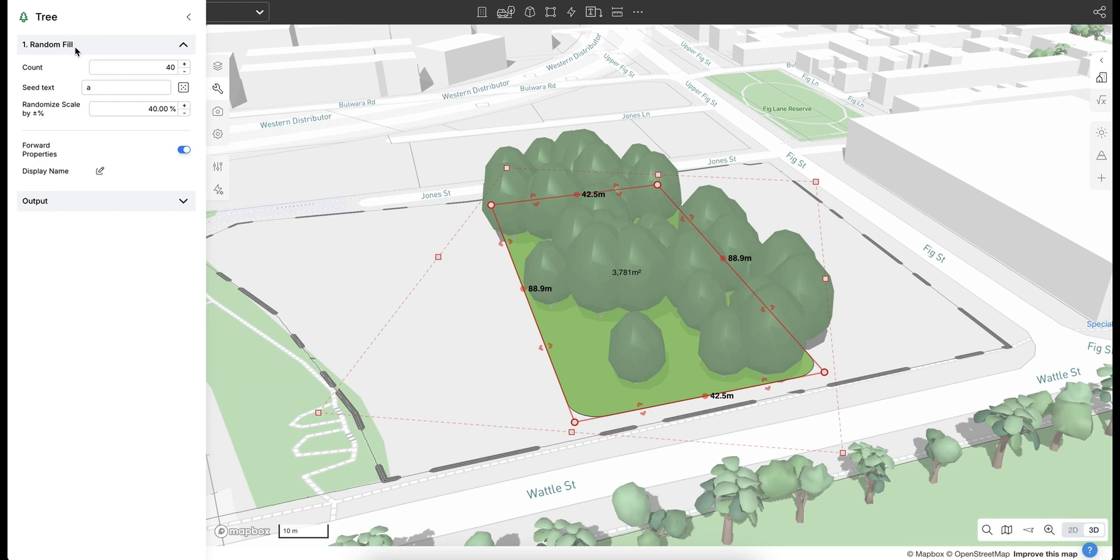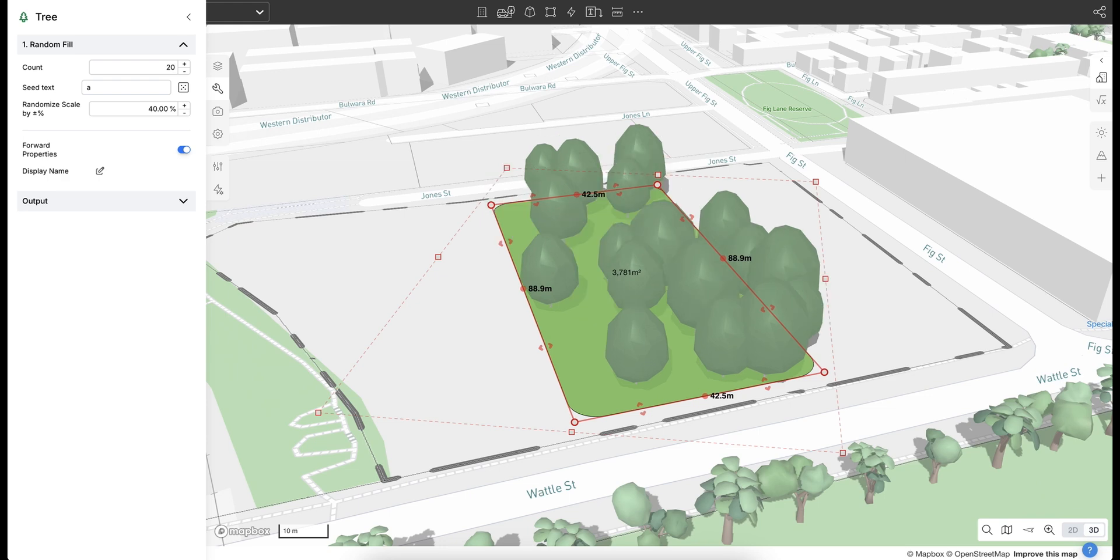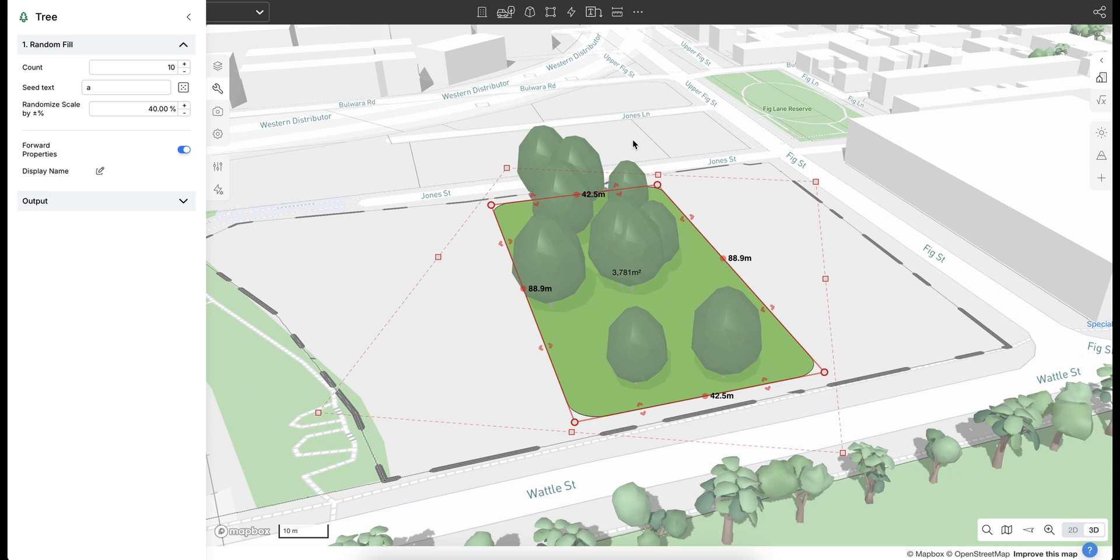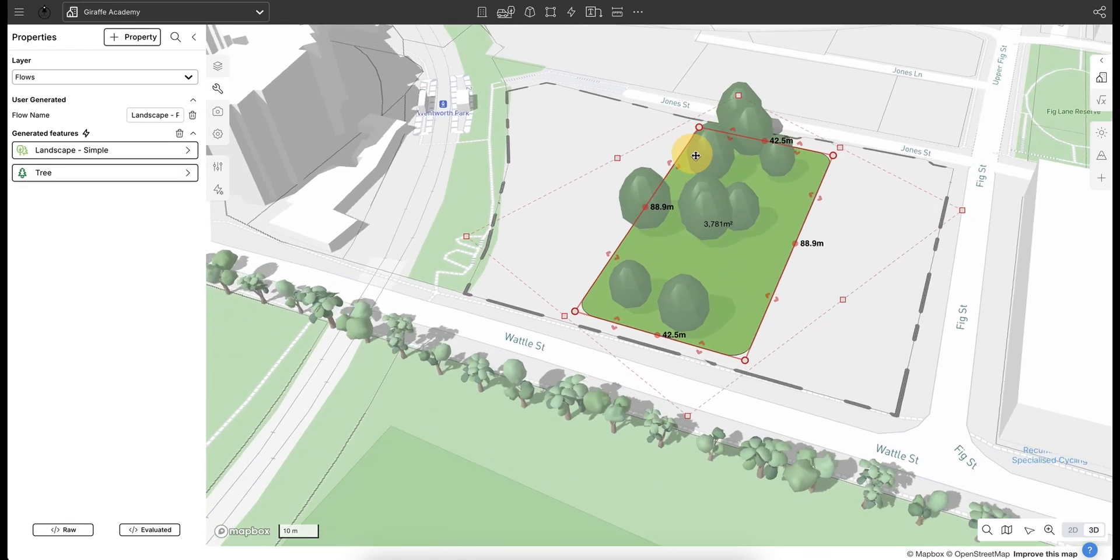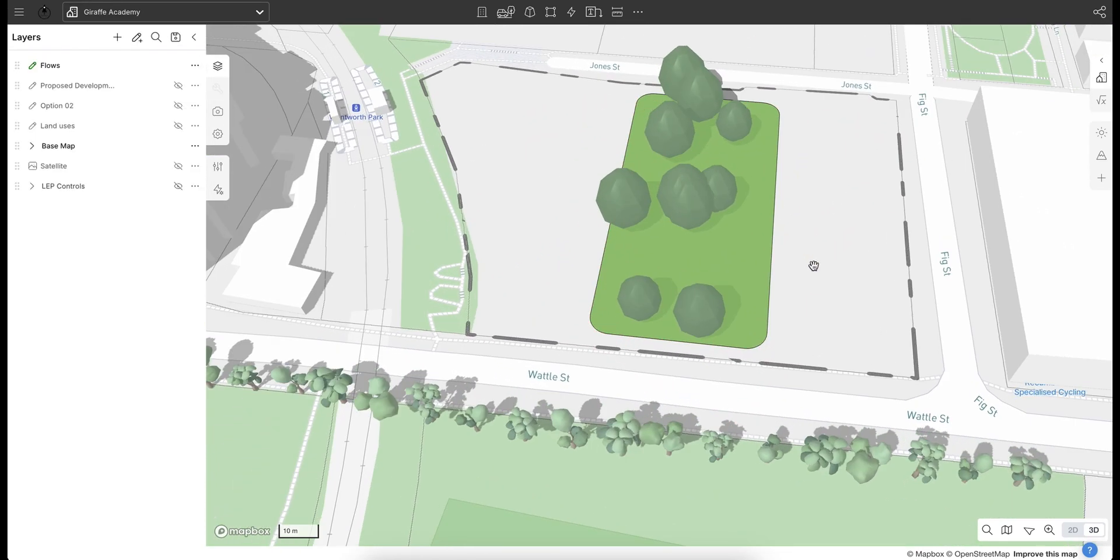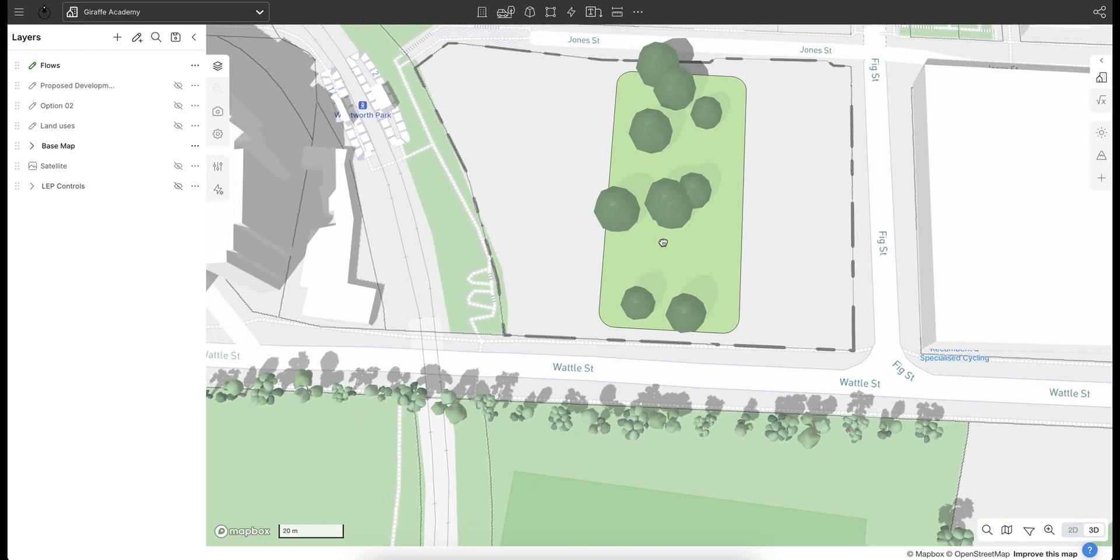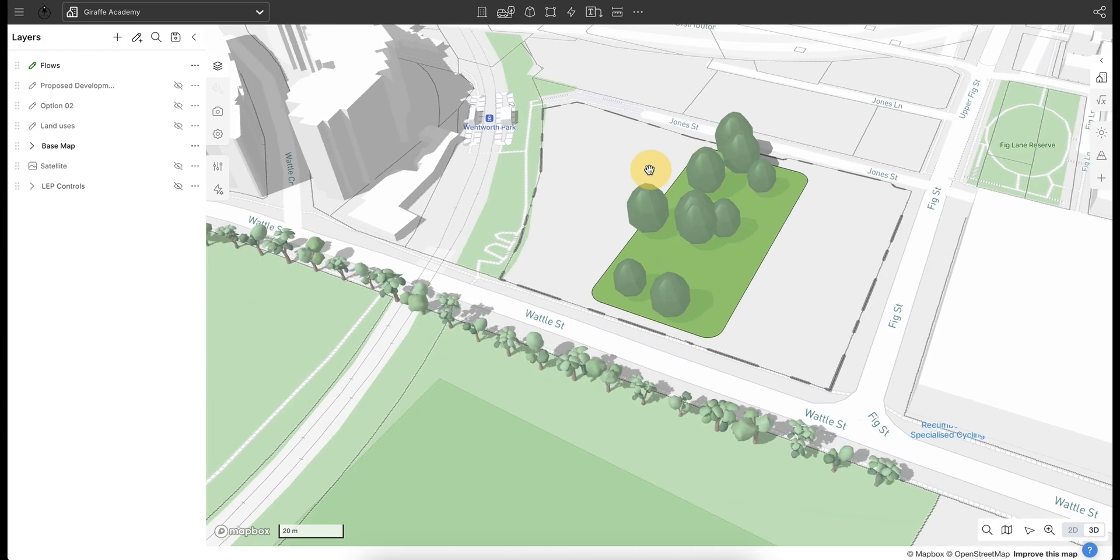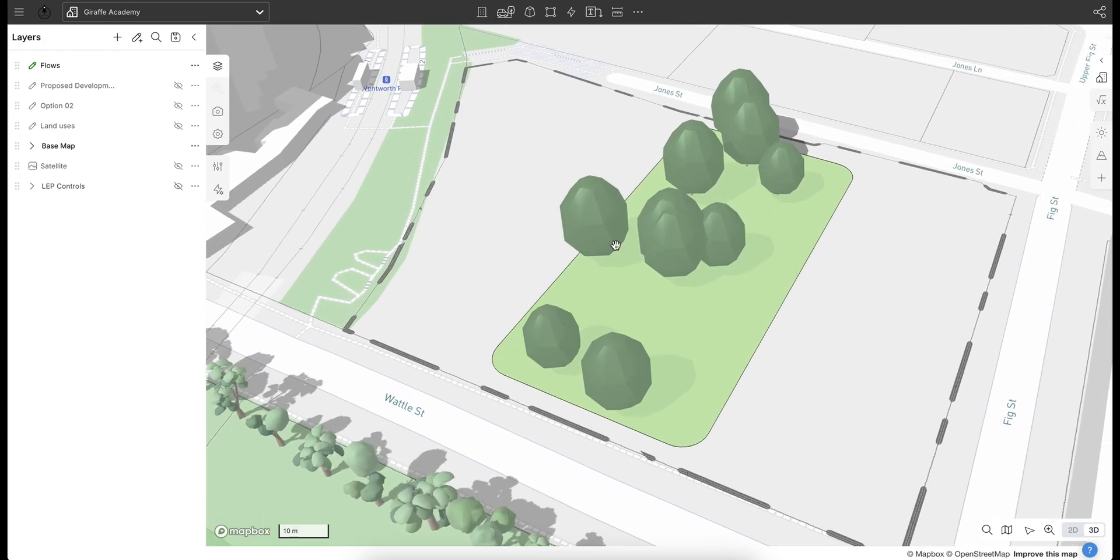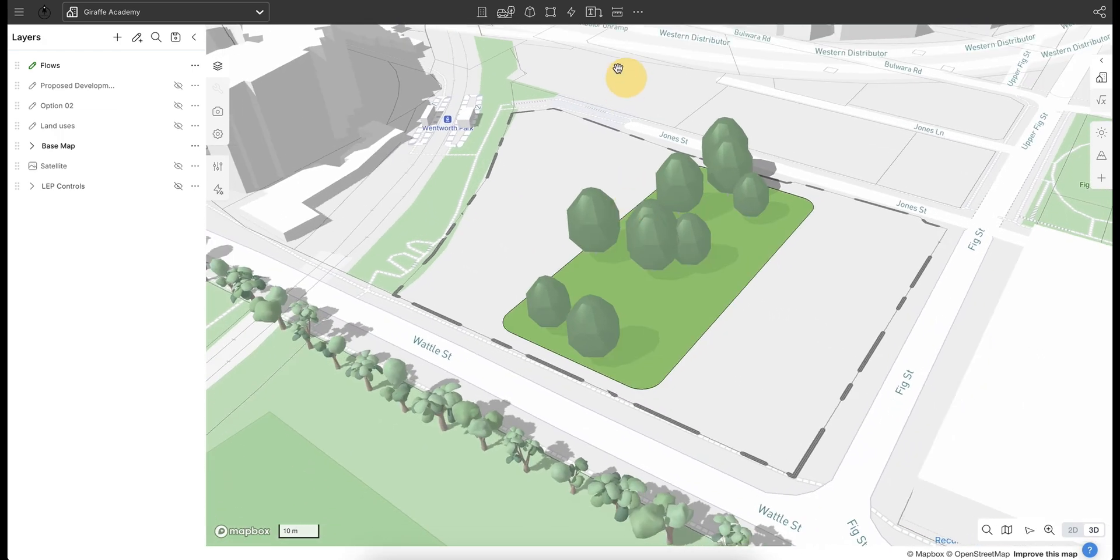I'm just going to reduce that to let's say half the amount of trees on site so it's not so busy. Maybe let's drop that down to 10. We can see that dynamically adjust on the map. We've got that flow that looks, I'm sort of happy with how that's looking. So that's one flow and we're going to continue to explore a few others in this example.